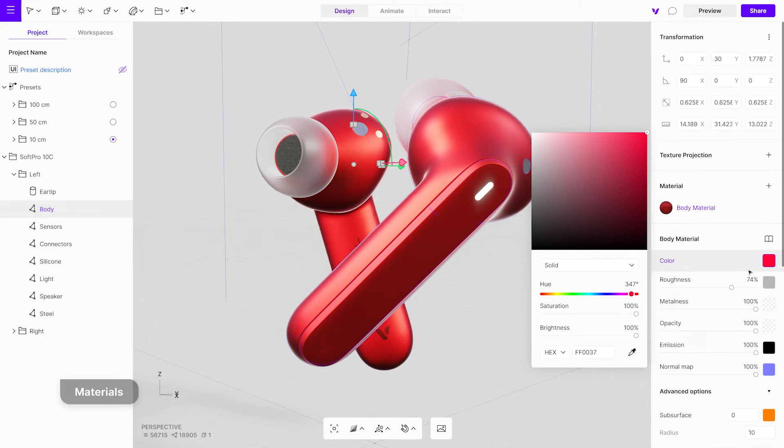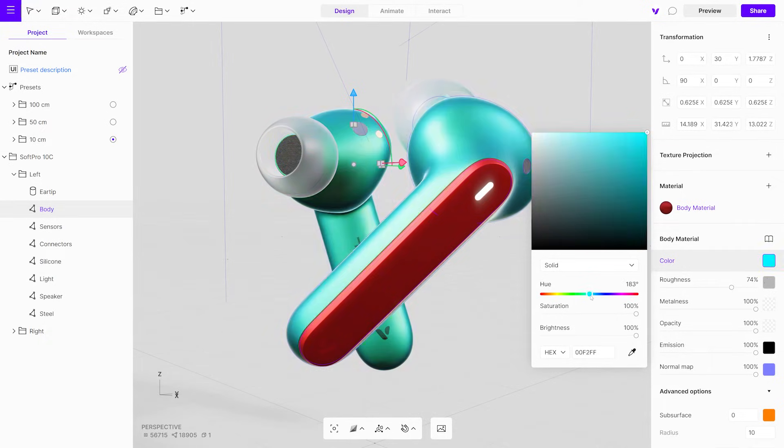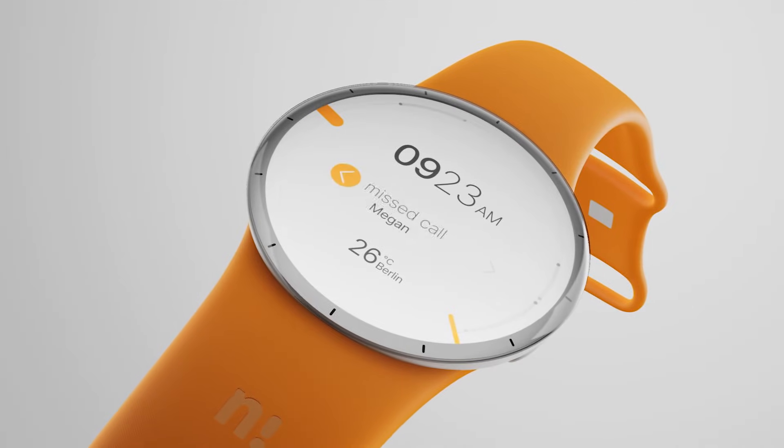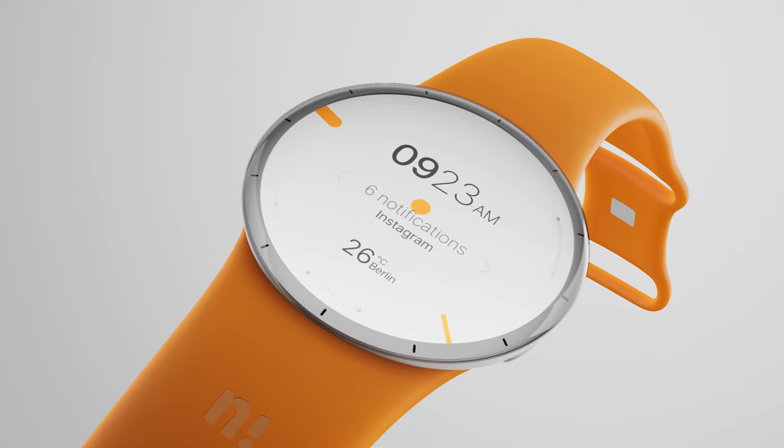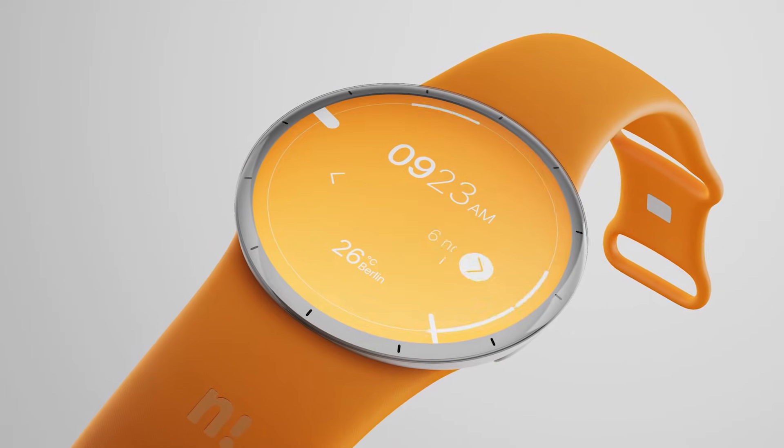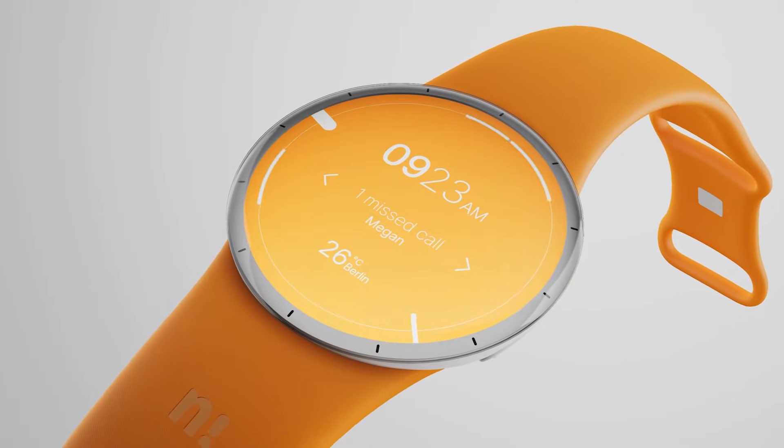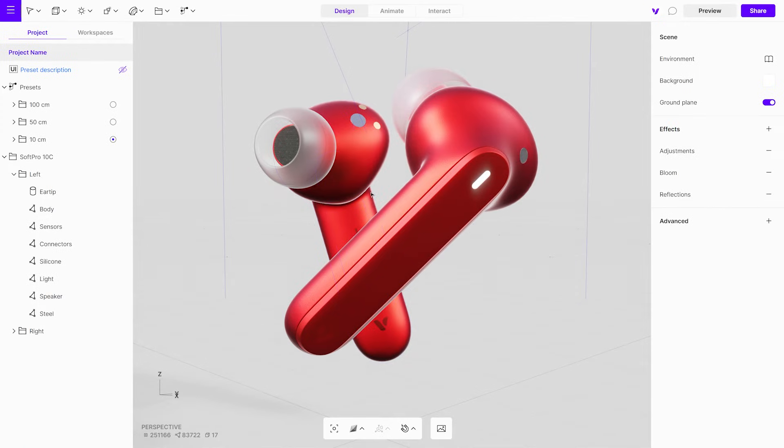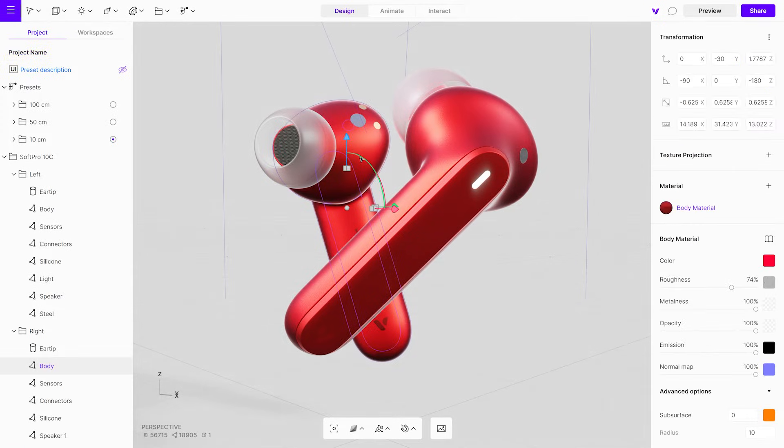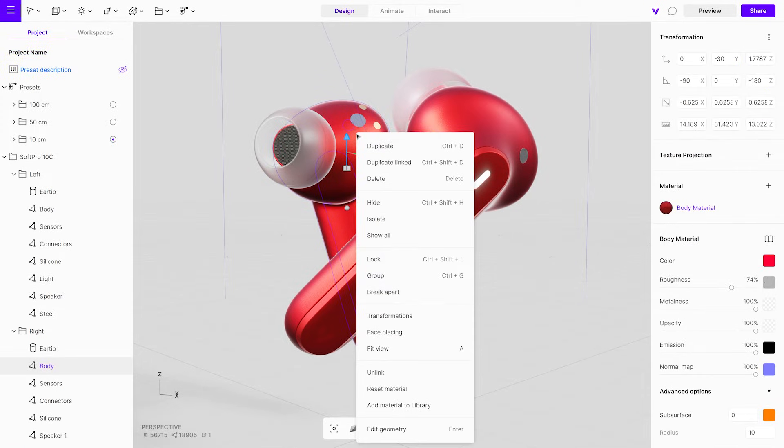The panel also includes material settings where you can apply materials from the library or create your own, including animated materials with Lotties and GIFs. You can even save your own materials to your custom material library.